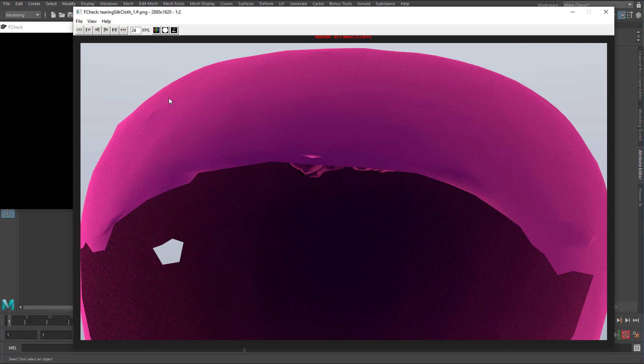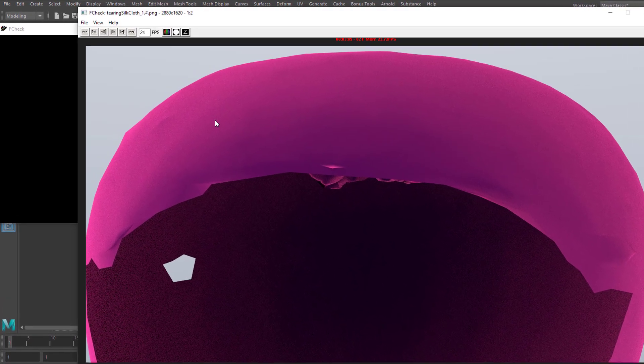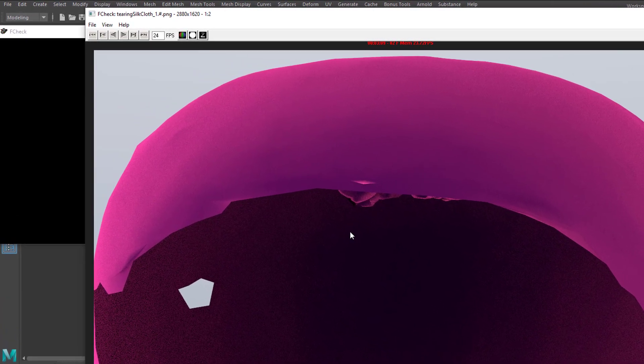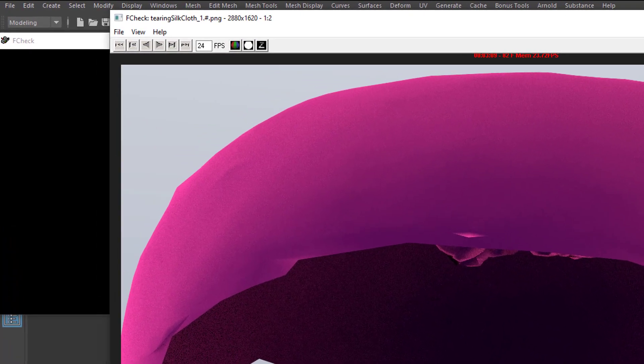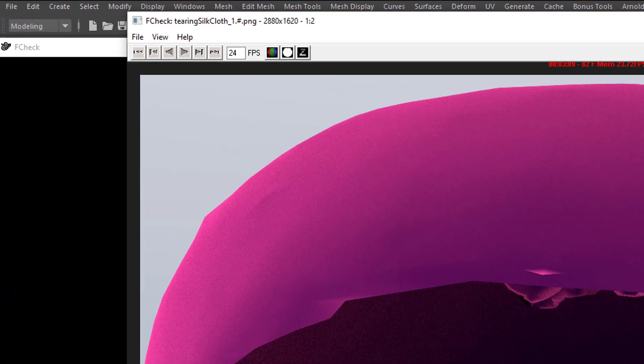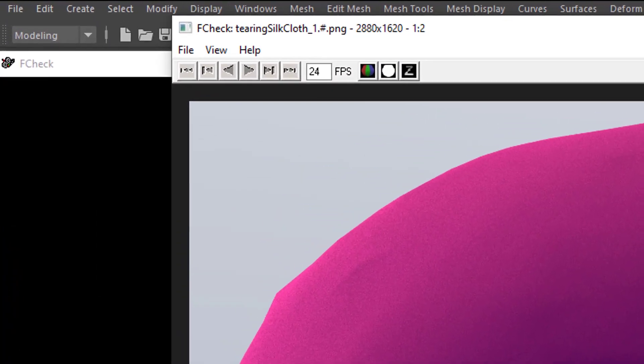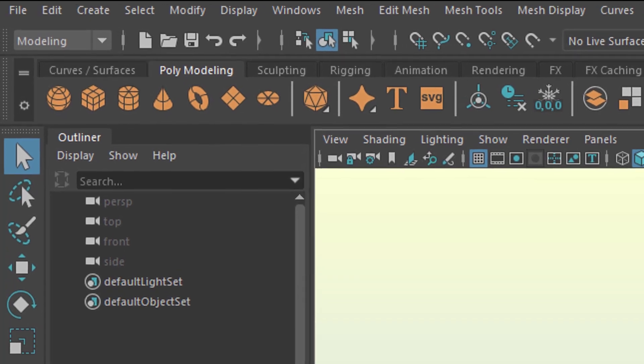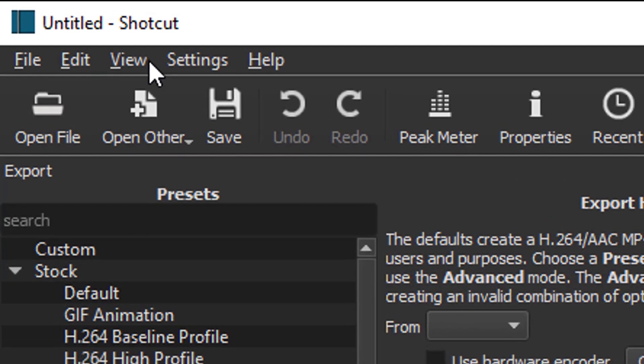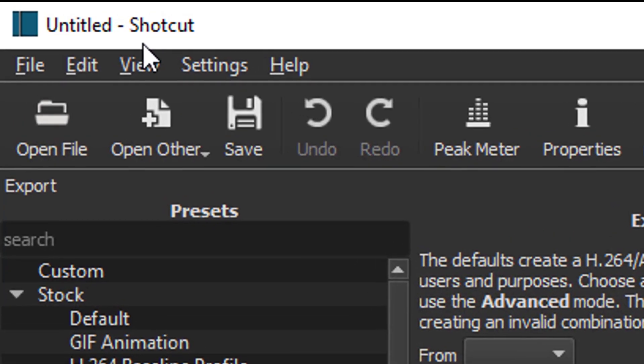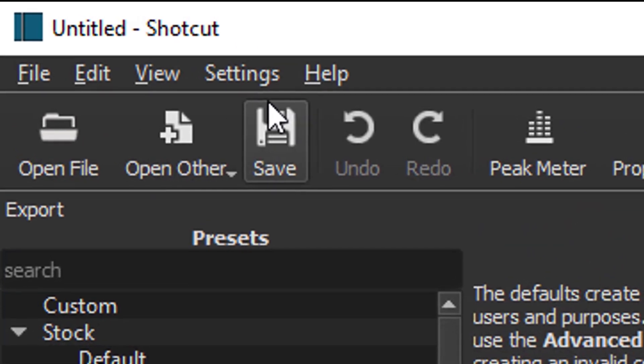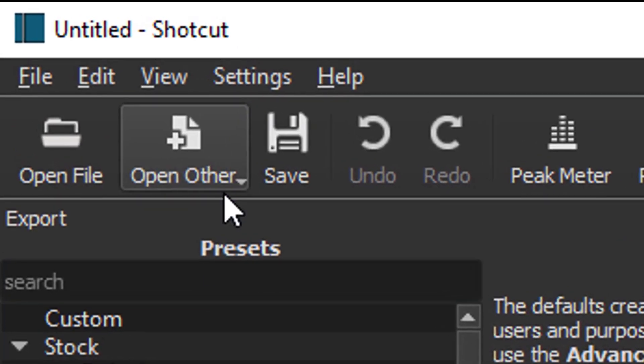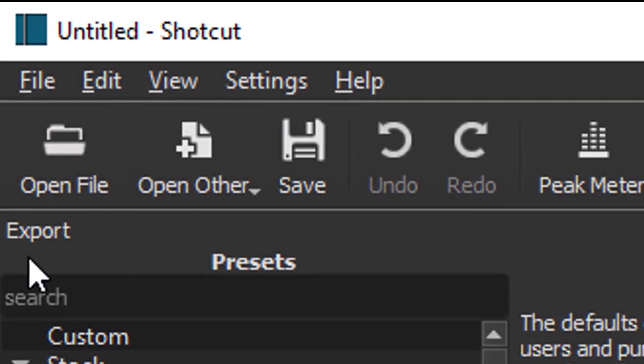Now, Fcheck cannot do many things. It can pre-visualize these things, but it cannot really make a movie out of these images here. So I close it again, and I open Shotcut. It's called Shotcut, I don't know why that is. It's a great little program.